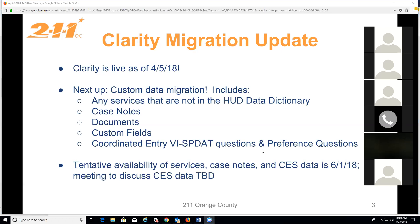Briefly, the custom data migration process: we sent BitFocus exports for coordinated entry data, services, and case notes. They'll review it and let us know if there are any corrections needed. Then they'll do a test migration, we'll review it, and then send a final export for them to migrate in. We're still figuring out what other custom fields and documents from AdSysTech to migrate over, so that data may not be available immediately.